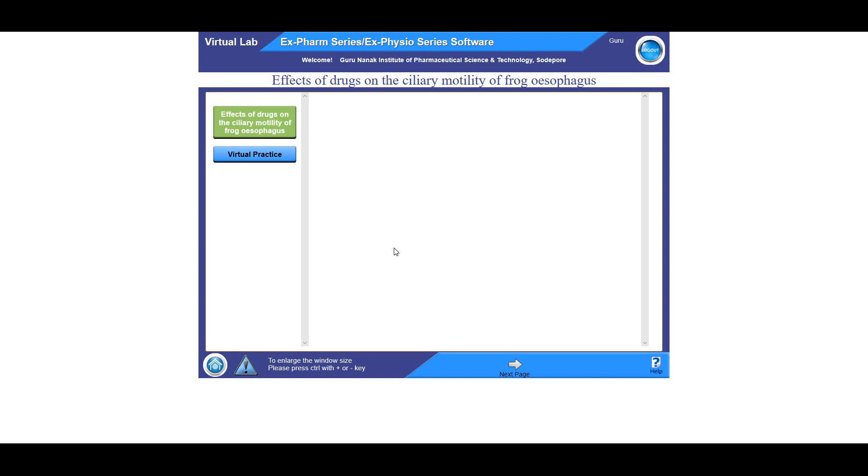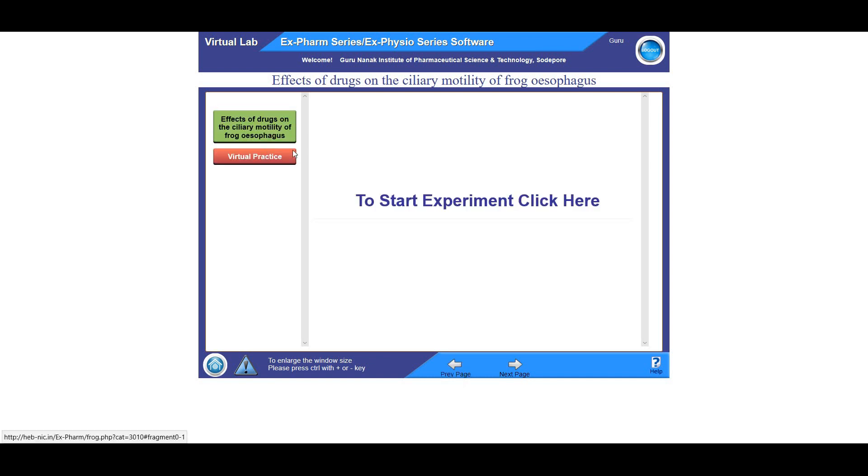So I'm going to see how the effects of drugs are acting on the ciliary movements of frog esophagus. So first I need to click on virtual practice. Then I will click here to start the experiment.